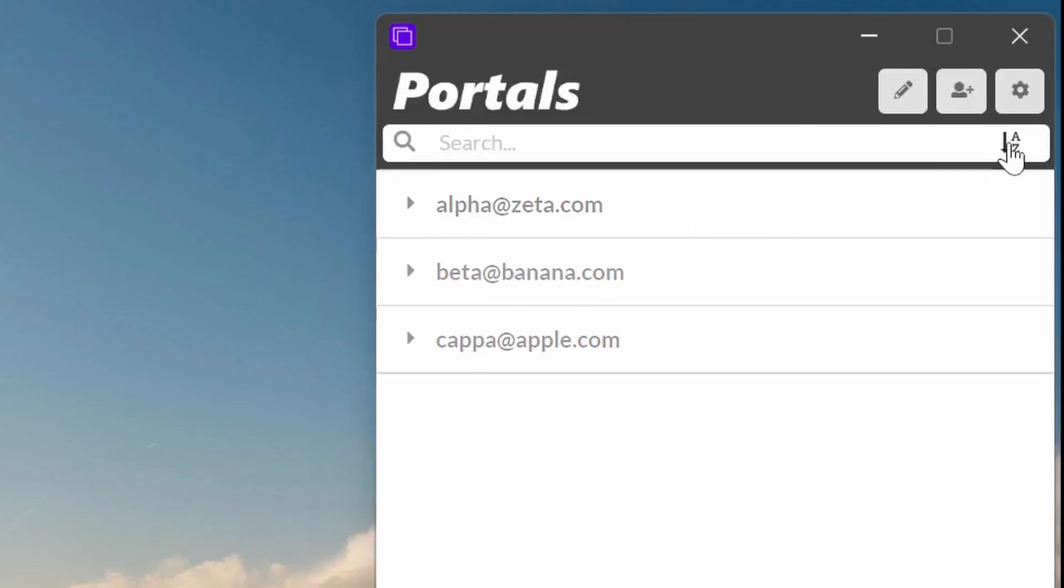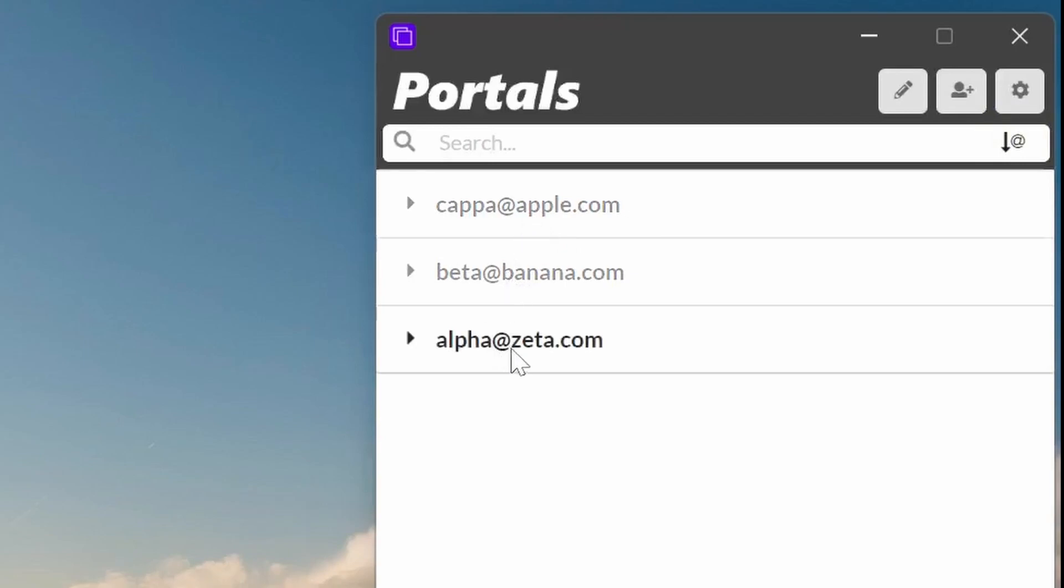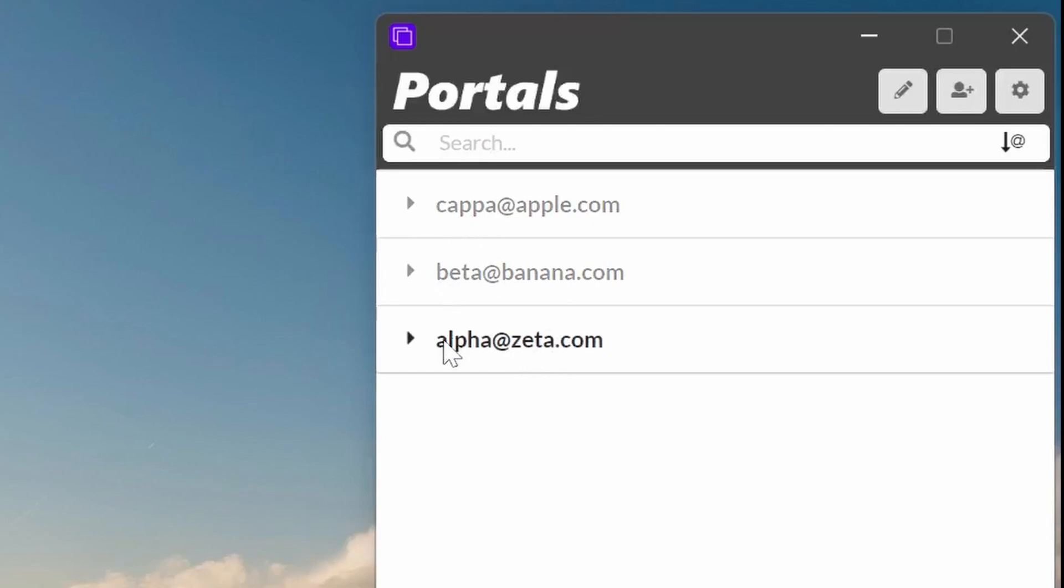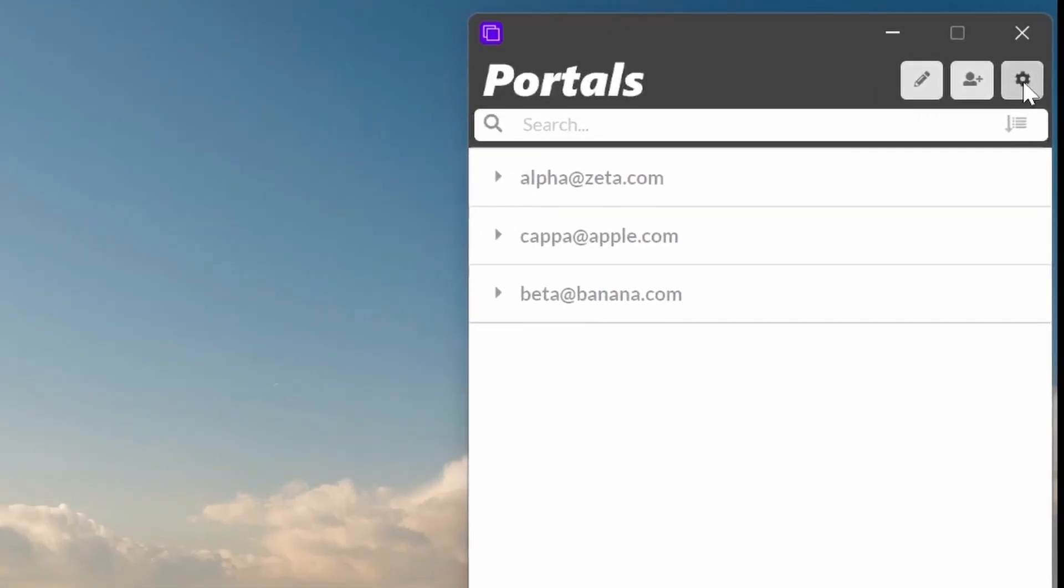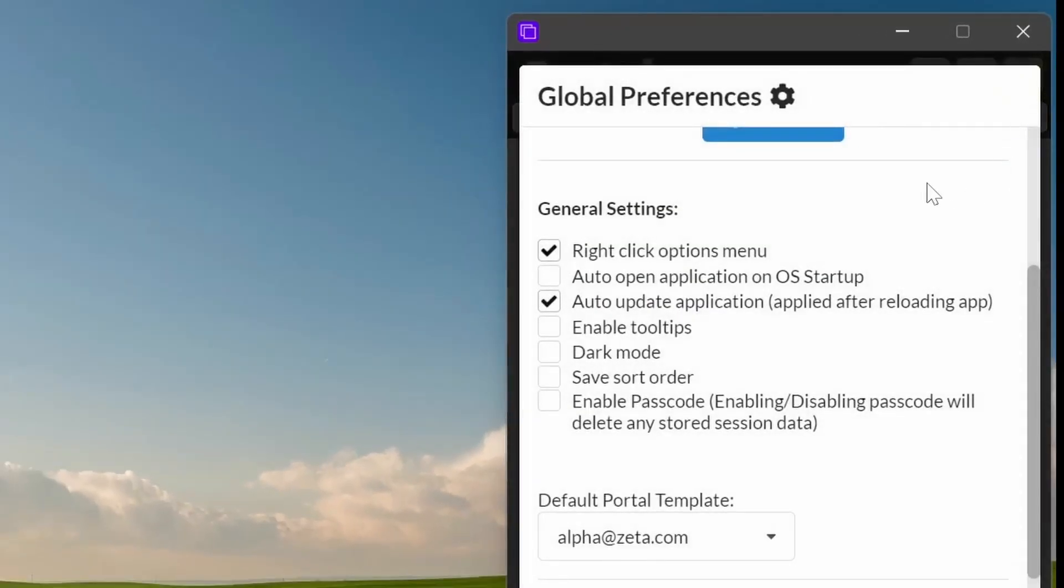But if you click on it again, it'll actually put it into domain level alphabetical order. So Apple, Banana, Zeta, but all the front ones are in a different order. So they're your choices. You can do username level alphabetical order or domain level alphabetical order. So that was a new feature recently added.